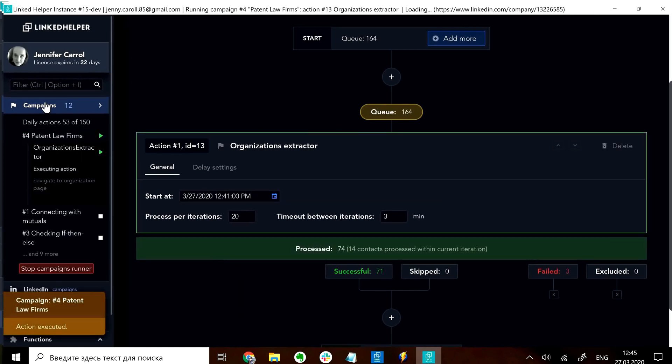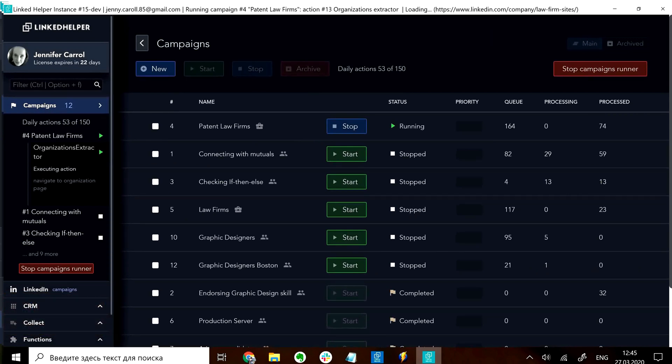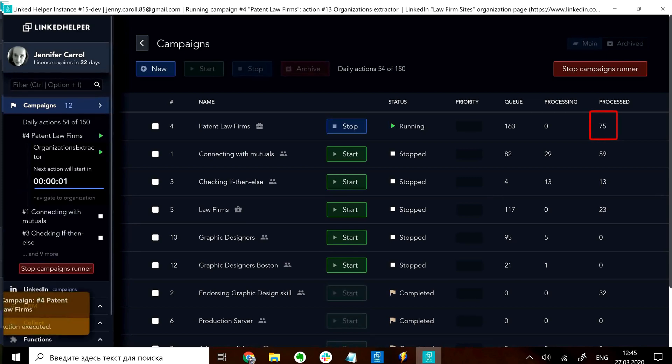The campaign is now in its fourth batch, so it started with the 61st profile. When the number of processed reaches 80 it will go to sleep. Let's see if that happens.